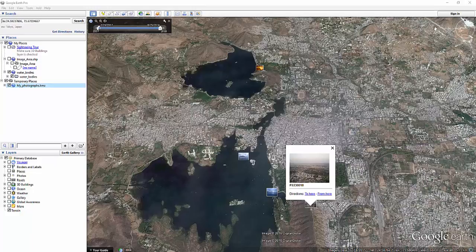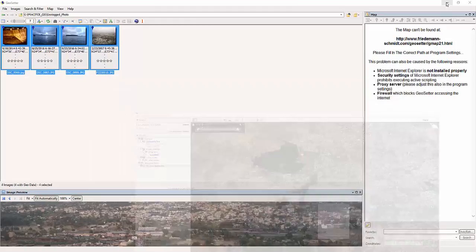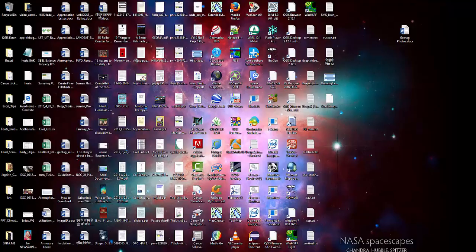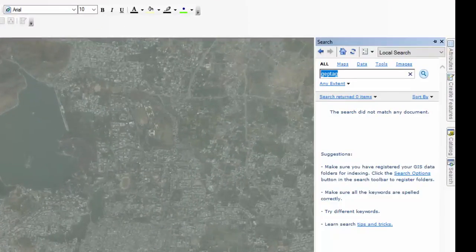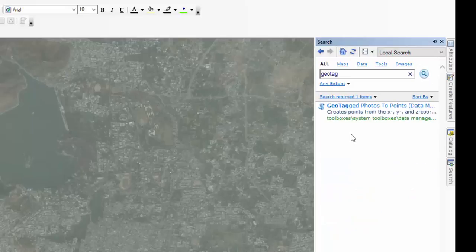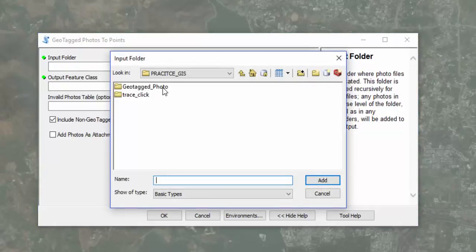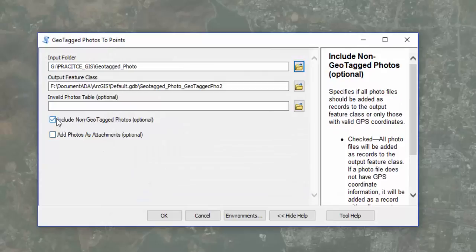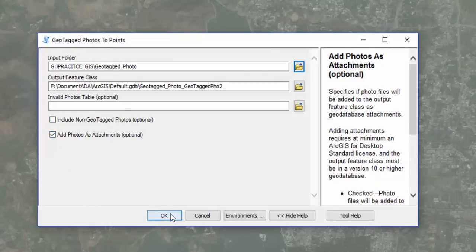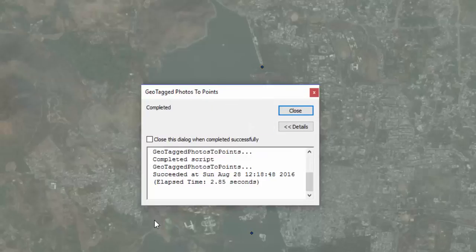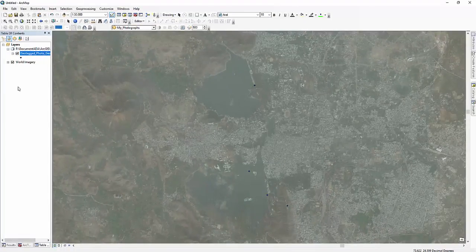Now I will show you how to import these geotagged photographs into ArcMap. Open ArcMap and in the search box, type 'geotag'. Click the search button and you will get the Geotagged Photos to Point tool. In the input folder, navigate to the folder where you have put your geotagged images and select that folder. Click OK.